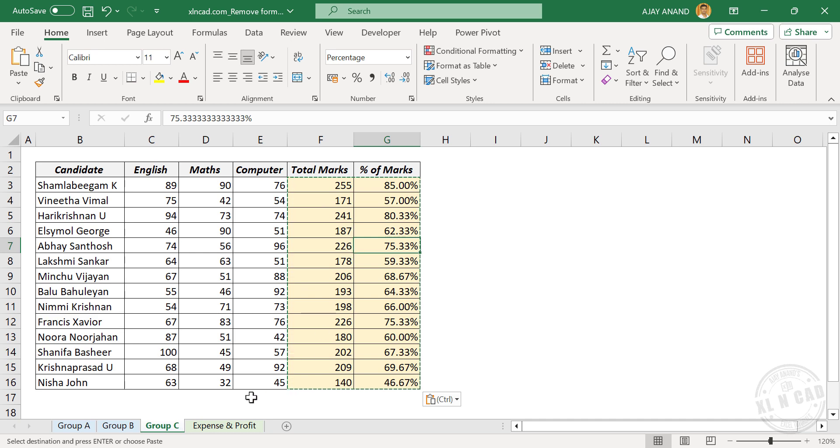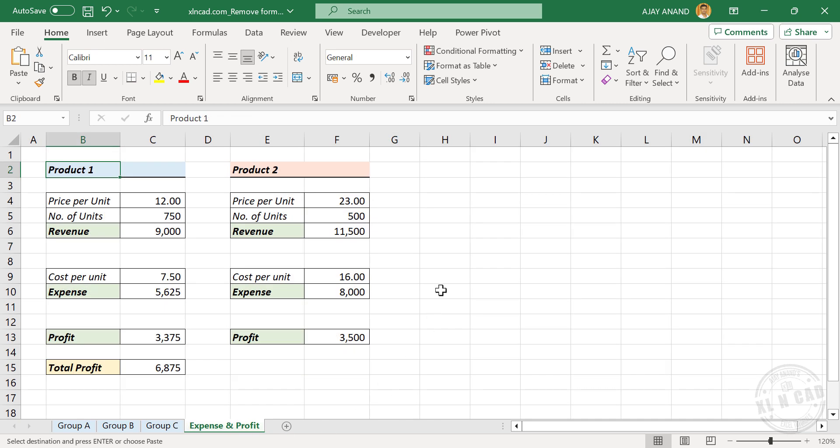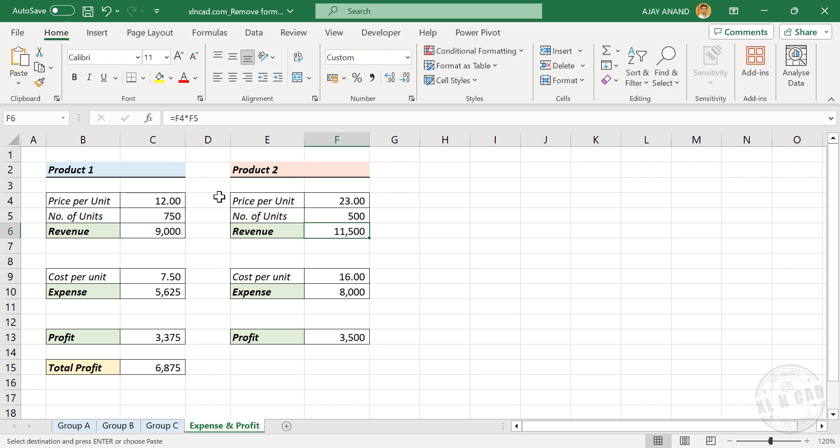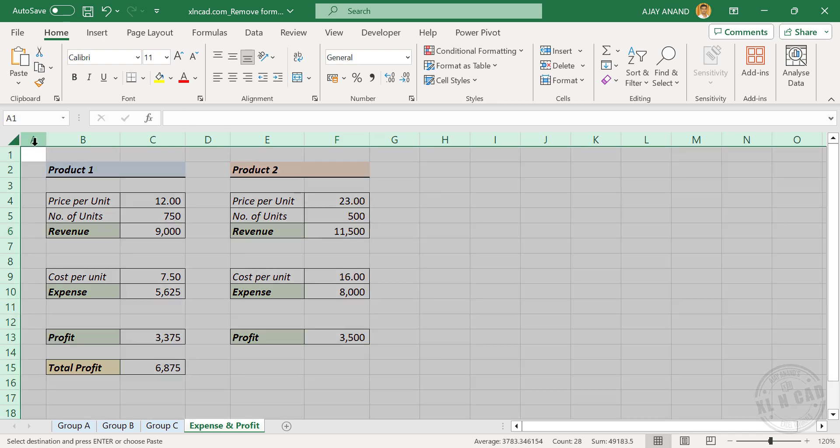And if you want to remove all the formulas used in an Excel worksheet, here is a quick tip. Click on the small triangle at the top left corner of the worksheet. See, the entire worksheet is selected.